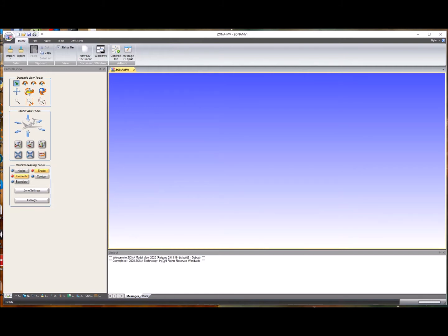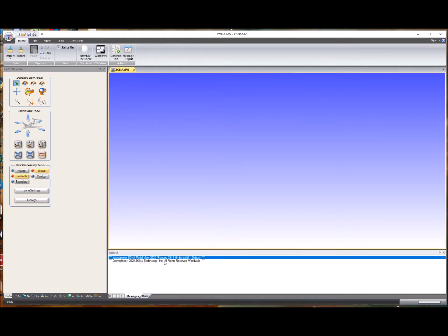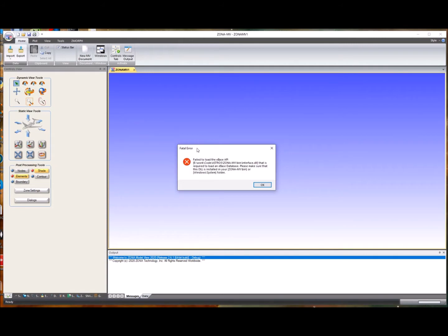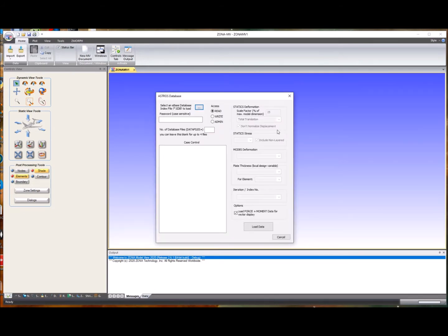The version that you're running can be seen down in the message output window. In this case, I have the 64-bit build running to show you what will happen if you try to load the interface DLL. If you go to Import Astros Database, you get this error message from the eBase API. When you see this, it indicates that either the DLL is not visible or it just can't be loaded because you're running the 64-bit version. The dialog will still come up, but without the DLL interface you won't be able to communicate with an Astros-generated database.